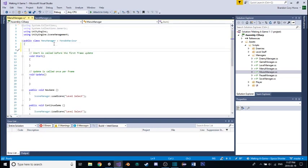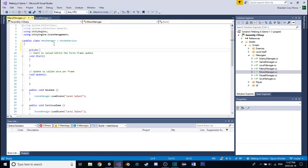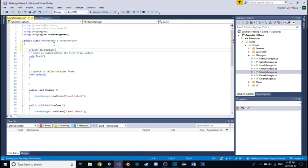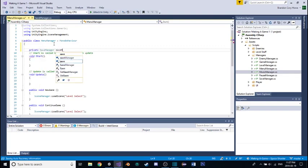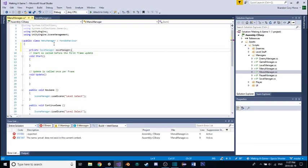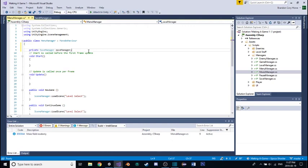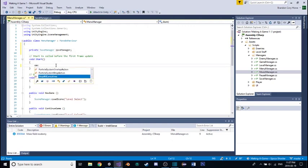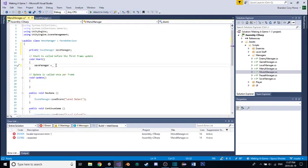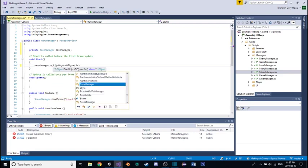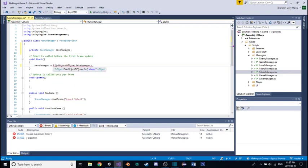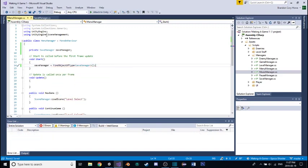First of all, we're going to want to get a reference to our save manager, calling it save manager. And then down here, then we're actually going to get that reference, calling save manager equals find object of type save manager.